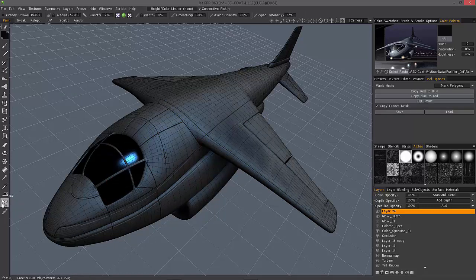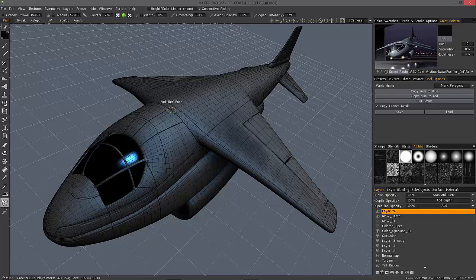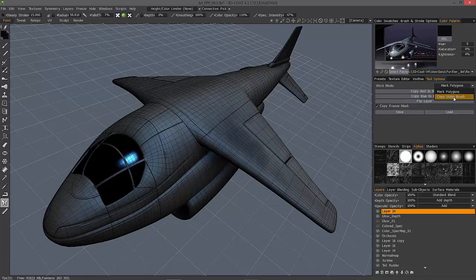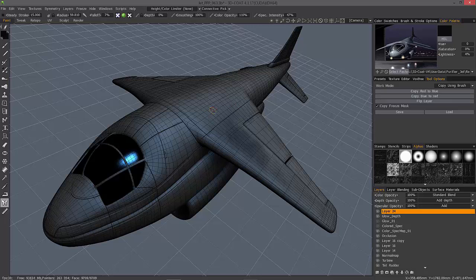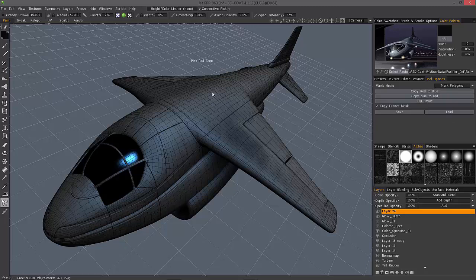Let me select Topological Symmetry. The default mode here is Mark Polygons. If you choose Copy Using Brush, you will not see anything. You need to first mark your polygons.